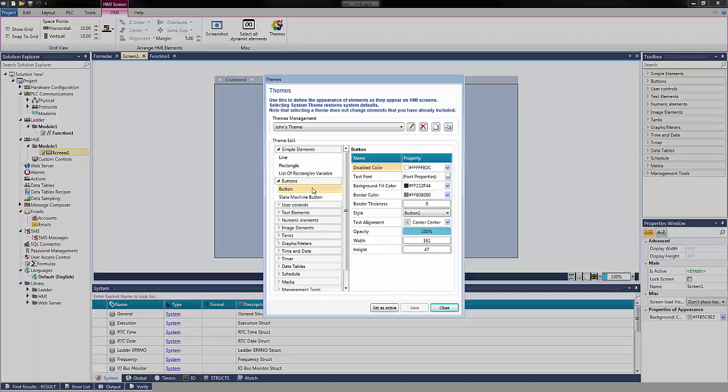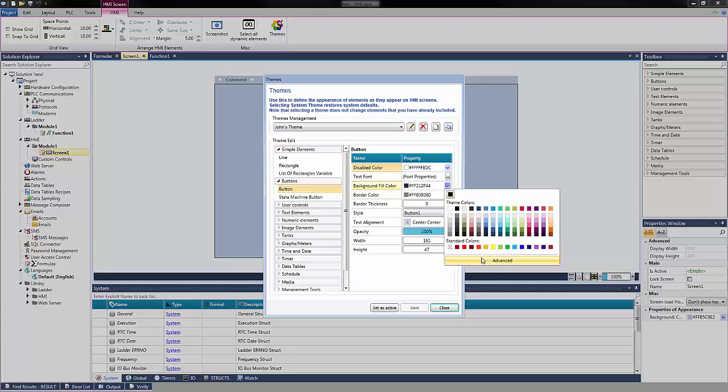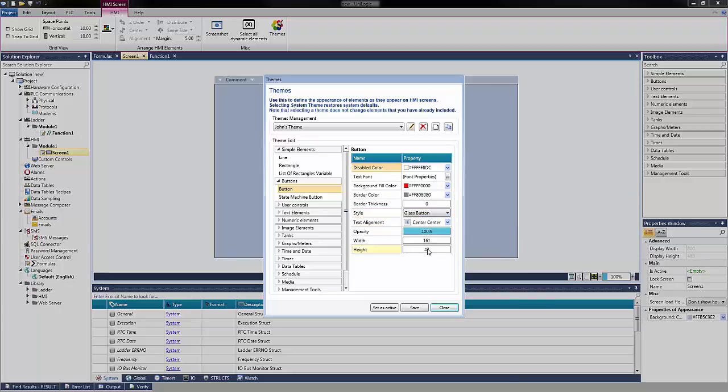You'll see a list of properties appear. To change the default color, select Background Fill Color. Change the color to red. To change the style, choose the drop-down menu and select Glass Button. When the desired settings have been configured, select Save.